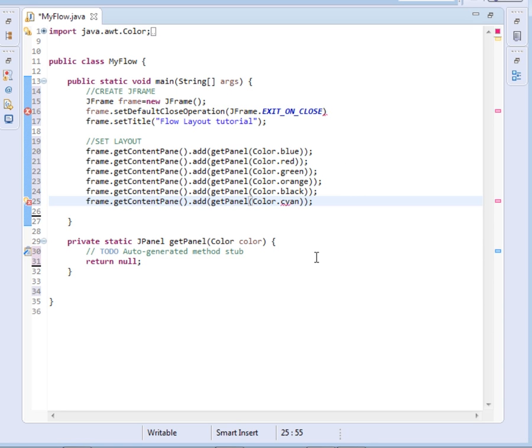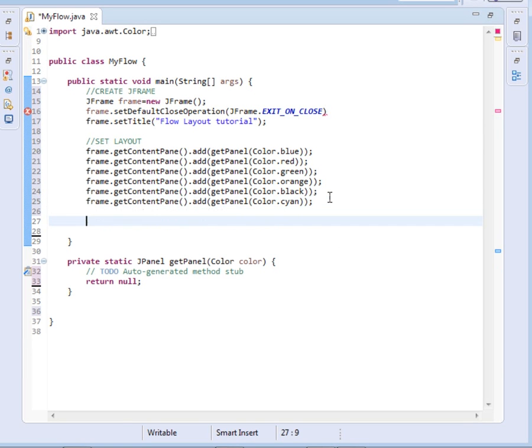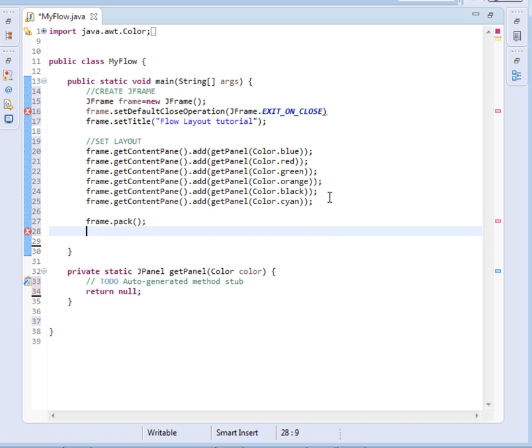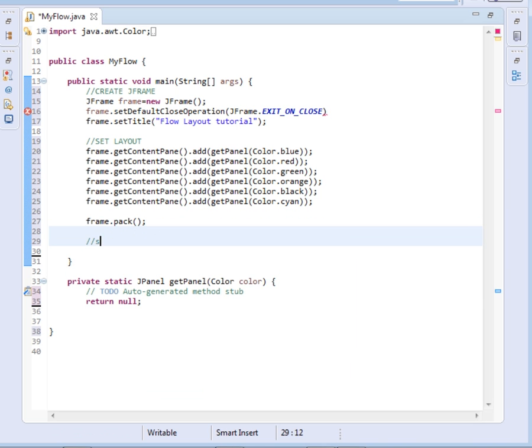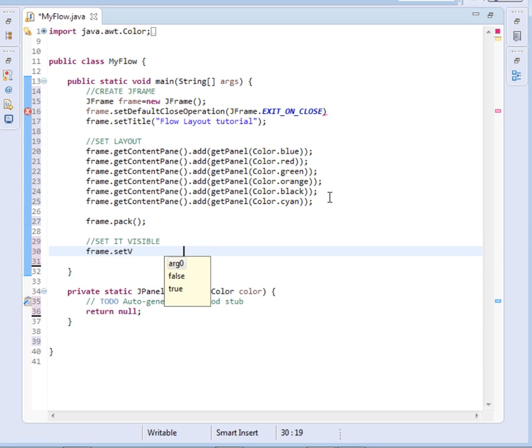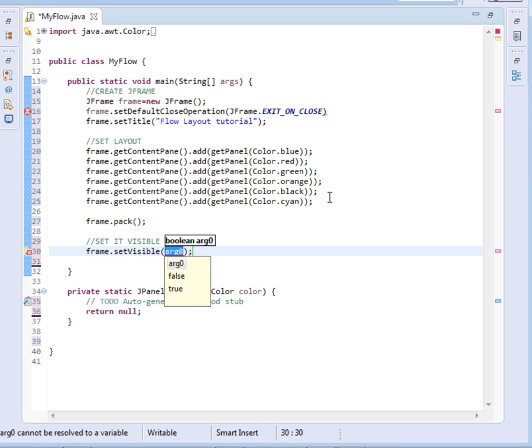So this is the way we set out the layout, the way we add the panel at the JFrame. Then the next thing of course we shall pack it, so we shall say frame dot pack. Then I'll set its visibility, set it visible. So I'll just come and say frame dot set visible then I pass true.